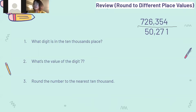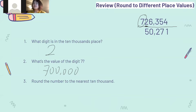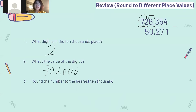And what digit is in the 10,000th place? The 10,000th place is this one right here, and the digit is 2 in the 10,000th place. And what's the value of digit 7? Digit 7 is right here and the value for digit 7 is 700,000. And round the number to the nearest 10,000. When we try to round this number to the nearest 10,000, we have to look at the digit on the thousandth place, which is 6 here. This number is bigger than 5, so we round this number up, and the answer is 730,000.